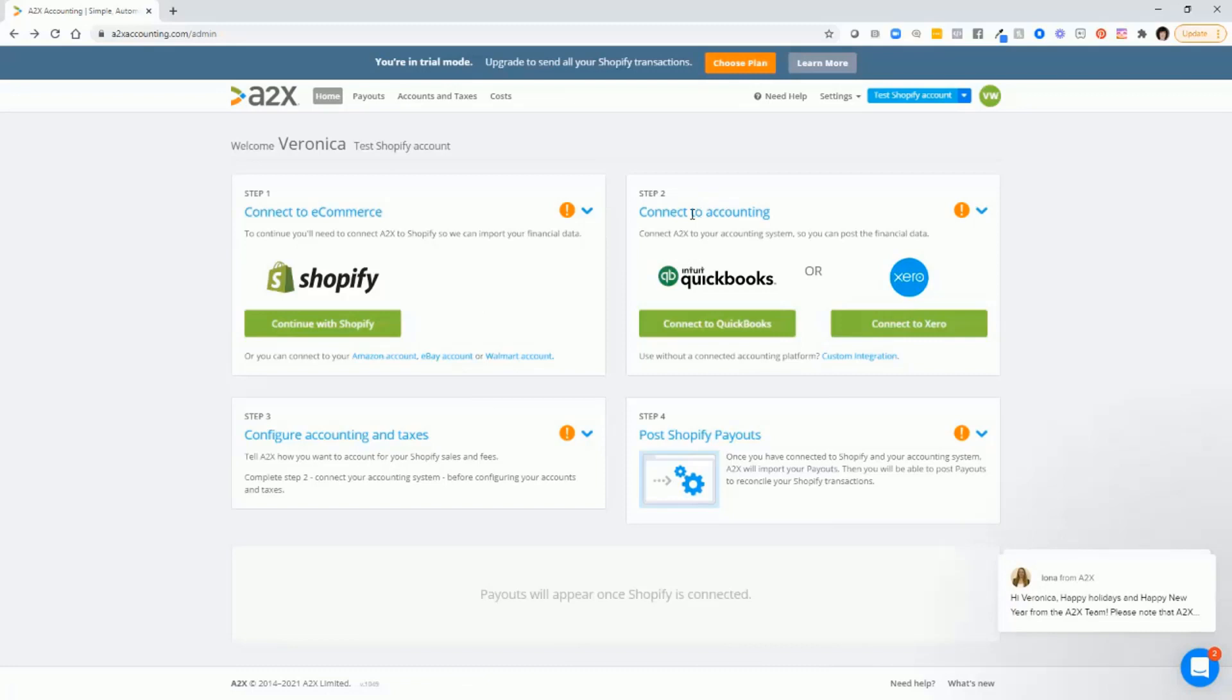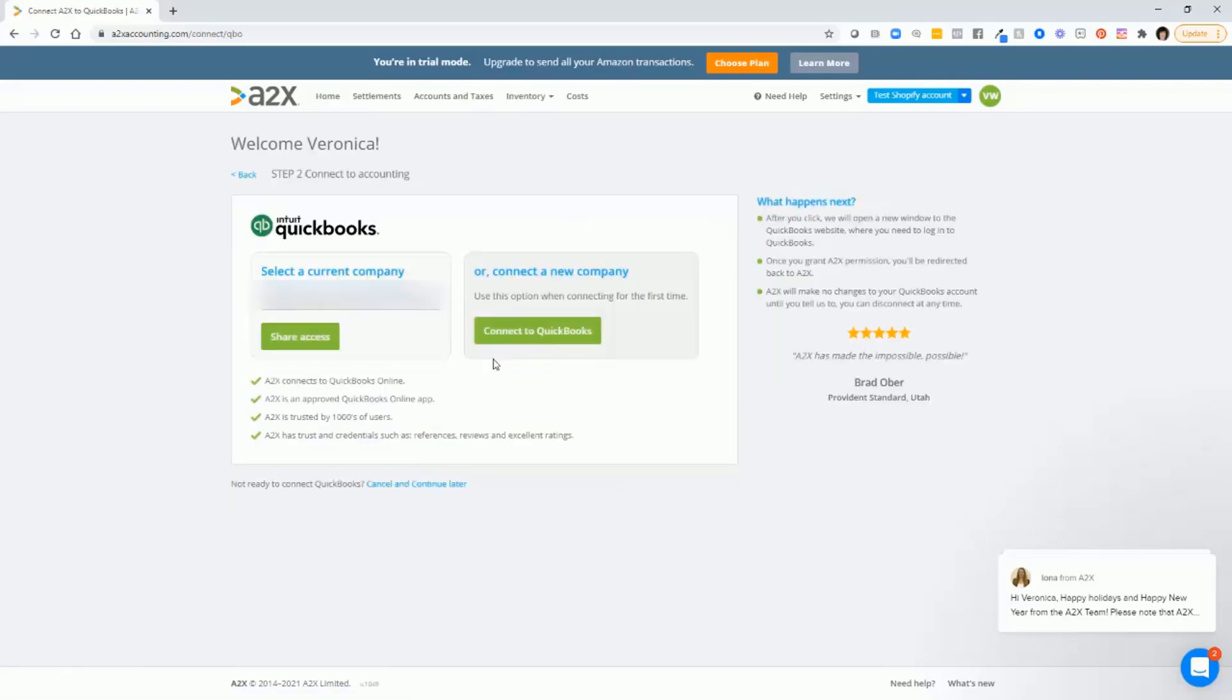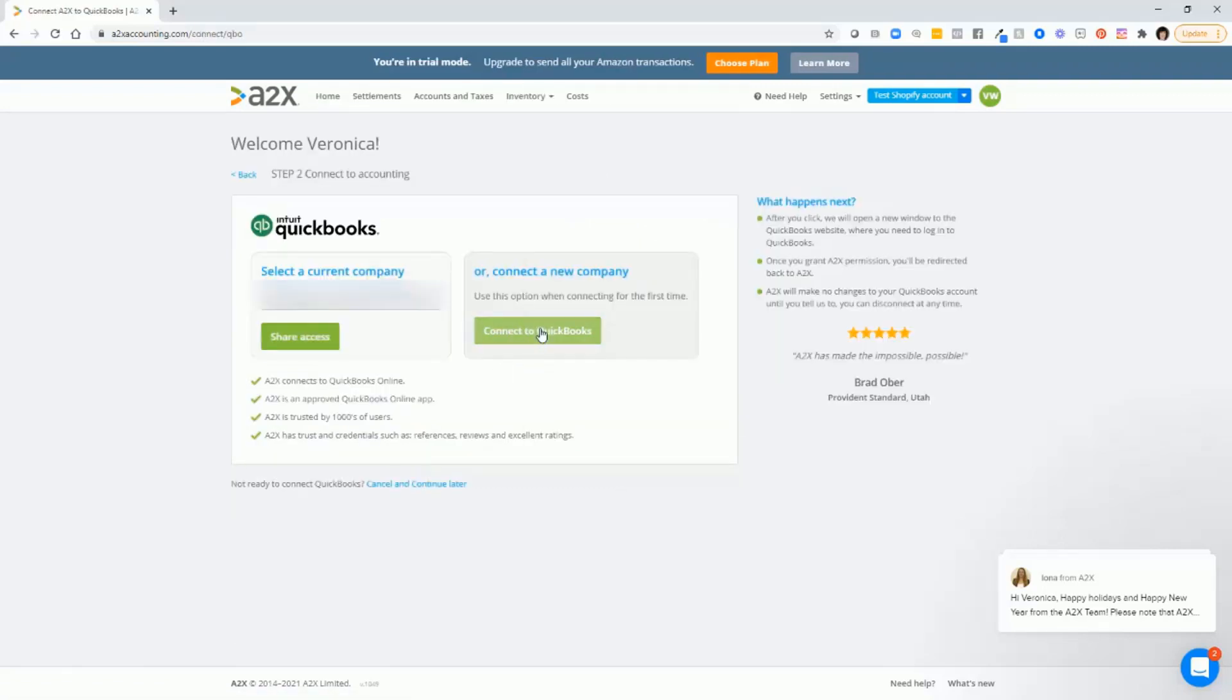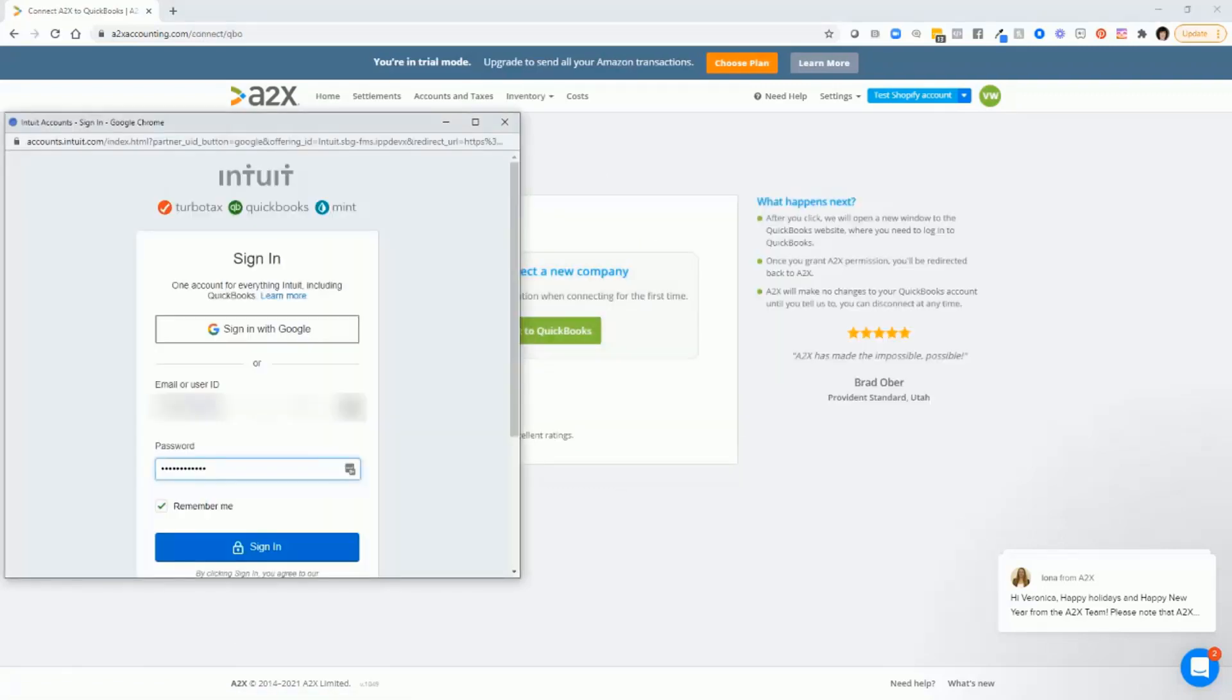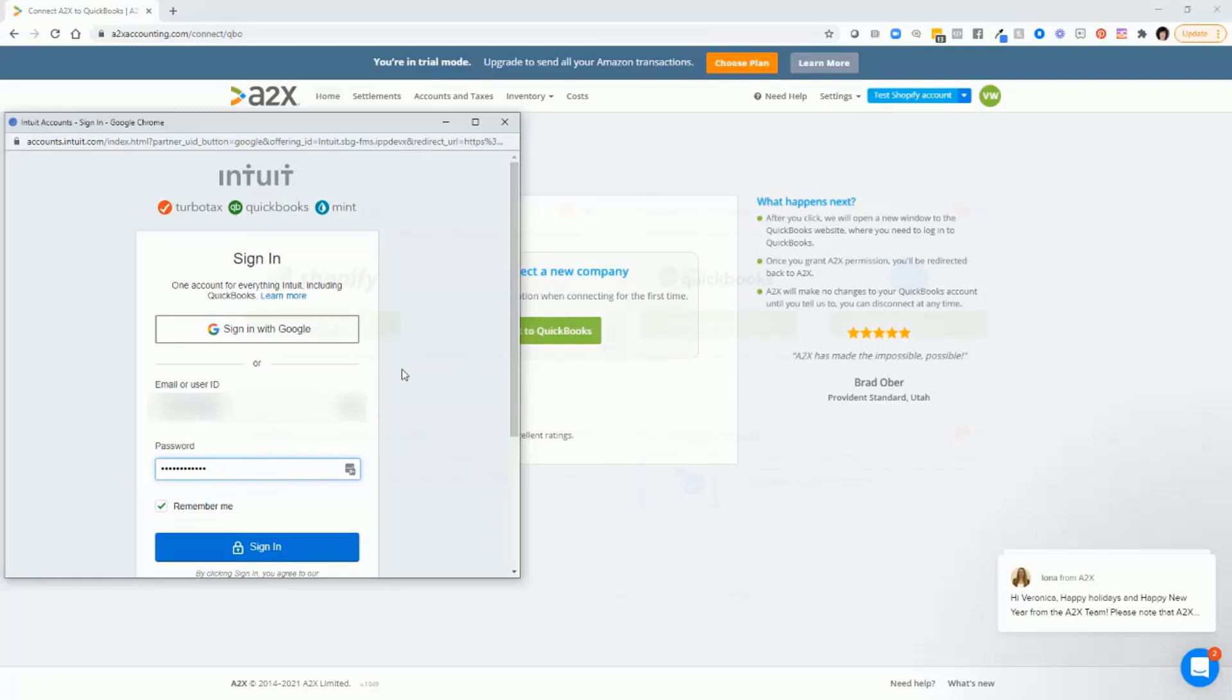The second step will be to connect to QuickBooks. So just click on connect to QuickBooks. Enter your QuickBooks user ID and password, sign in and follow the prompts to connect to QuickBooks.